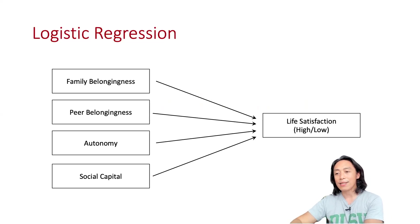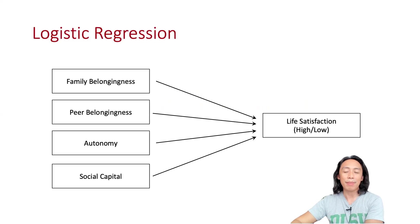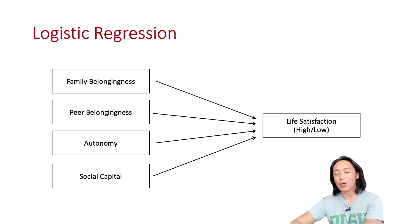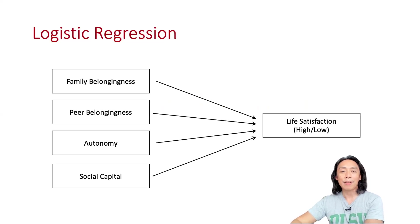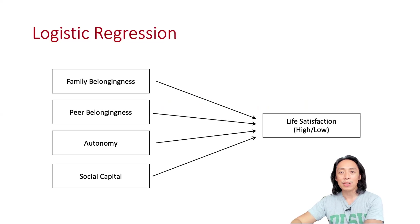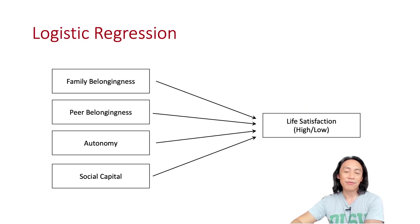For example, we hypothesized that family belongingness, peer belongingness, autonomy, and social capital, all of which are measured as continuous variables, can predict life satisfaction.